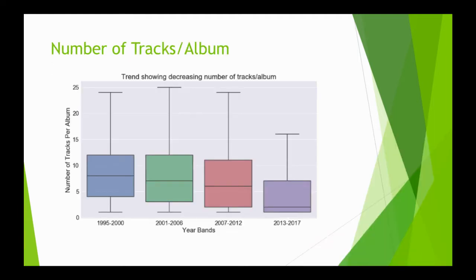First was, how has the trend of tracks per album changed in recent years? We found that it went from 7 tracks per album down to about 2 tracks per album in recent years.